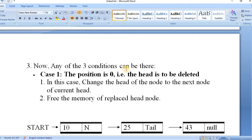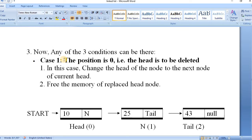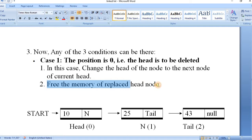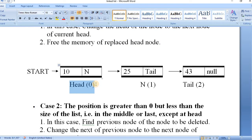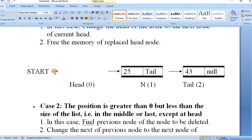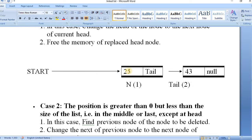Any of the three conditions can be there, like we had seen in the previous lesson. Condition number one: if the node to be deleted is at position zero, that means the node is the head node. What we will do is change the head to the next node of the current head and then free the memory of the replaced head node. You can see this is at position zero and this is the head node. We need to link the start to the next of the current node, which is N, directly. This node will be removed and start will now point to the next node, node N. This is how we can delete the head node — case number one.